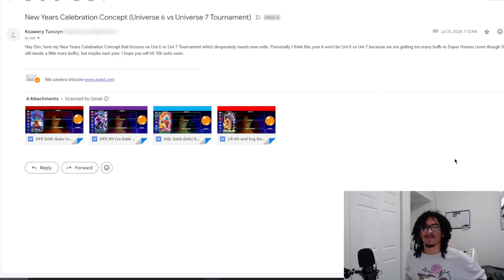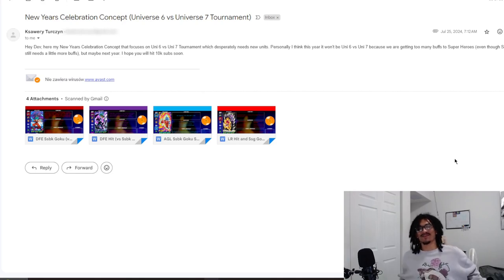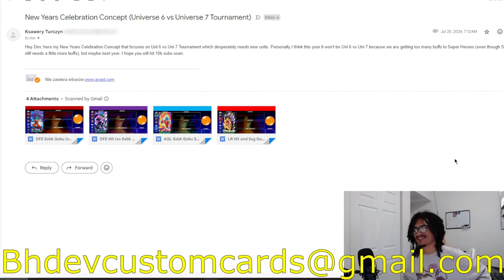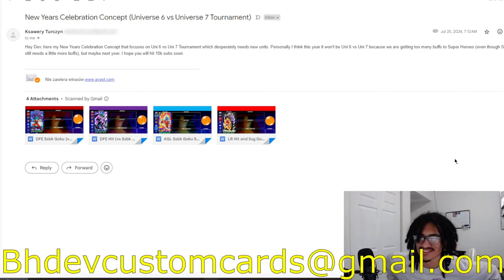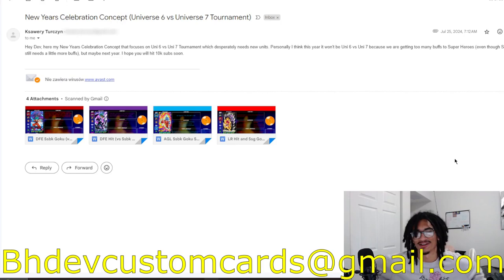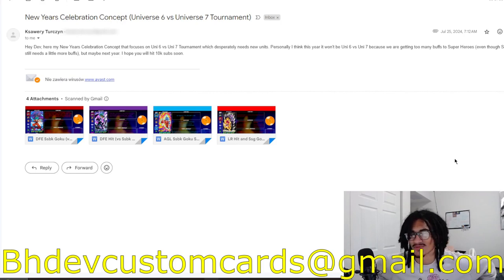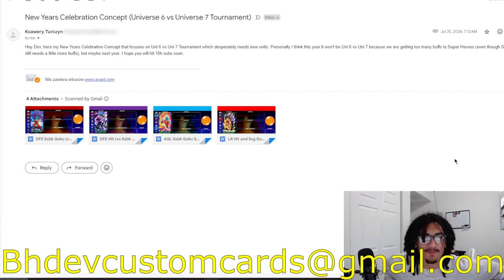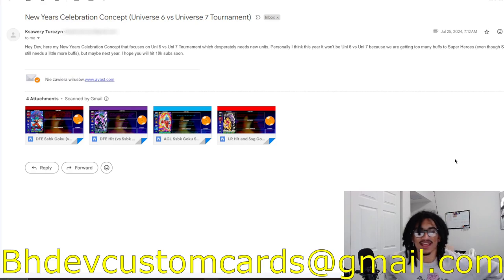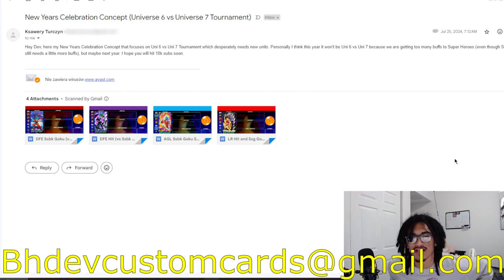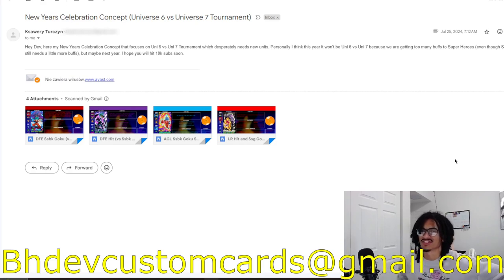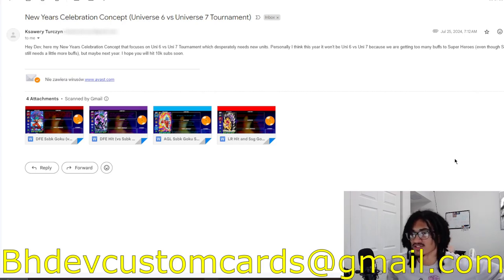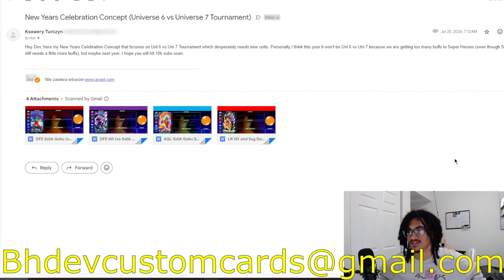It's coming in from K. Before I get into K's card, send me custom cards over to BHDevCustomCards@gmail.com so I can get to your custom card as soon as possible. I'm getting all these recent custom cards out the way. K says, 'Hey Dev, here's my New Year's Celebration concept that focuses on the Universe 6 versus 7 tournament, which desperately needs new units.' I agree.